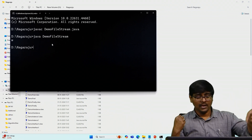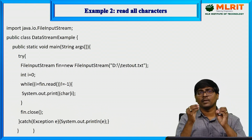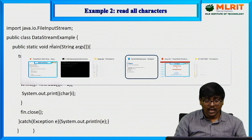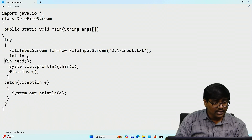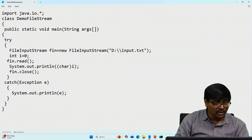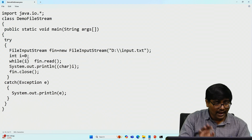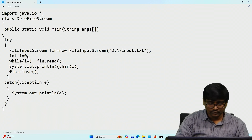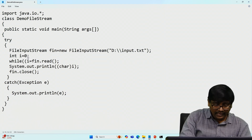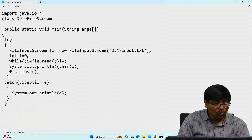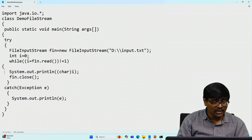In my second example, instead of reading a single character, I am reading all the characters from the file. I initialize int i = 0 and use a while loop: while (i = fin.read()) is not equal to -1 — because -1 specifies the end of the file. Read character by character until end of file.